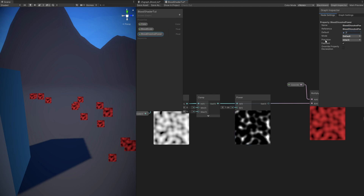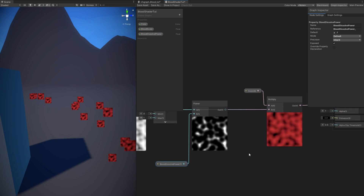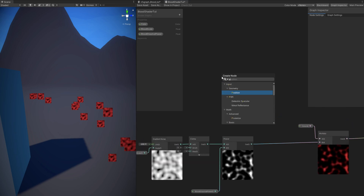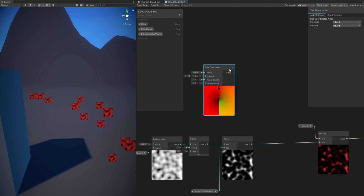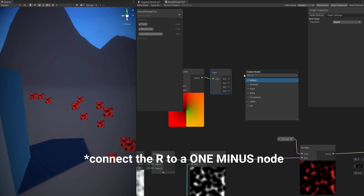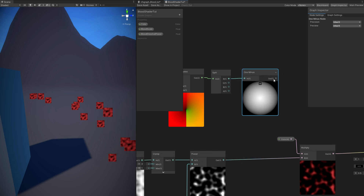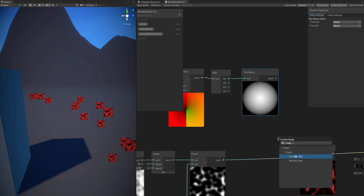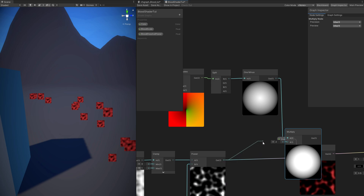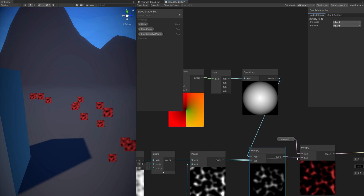We don't want this to be a square, so we can create a mask. Here's a little trick: we can use a polar coordinates node, which is a UV node. If you split this and then connect the R to a power node, what we get is a nice little circle — literally a mask that we can use if we multiply it with the power node. As you can see, we now have a stain of blood, more or less. Replace the connection to the color.